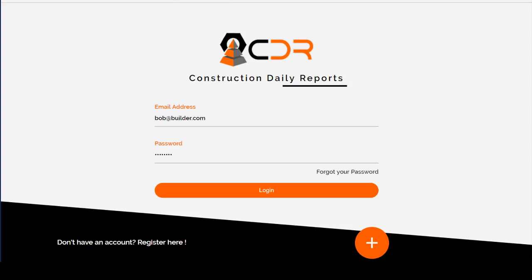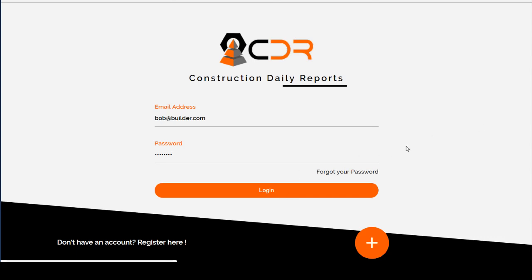This video will help you create customized reports using Construction Daily Reports. Start off by going to constructiondailyreports.com and logging into your account.